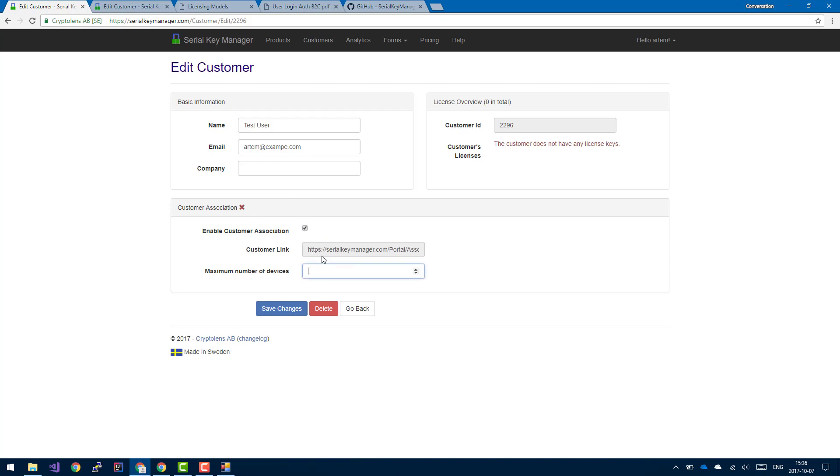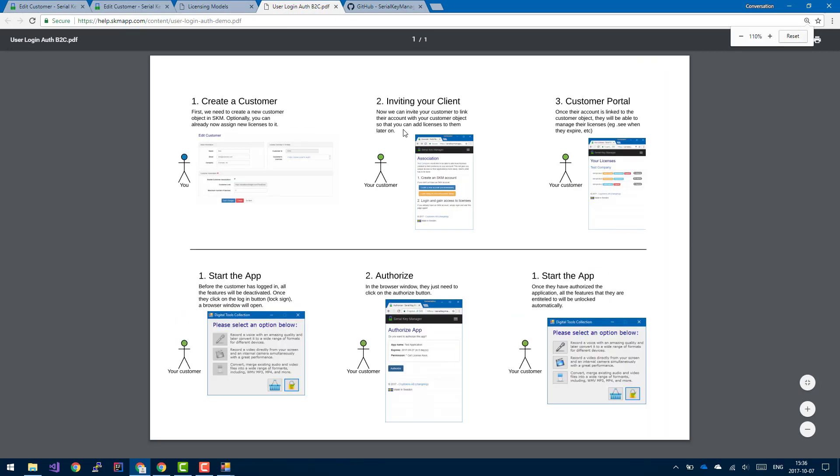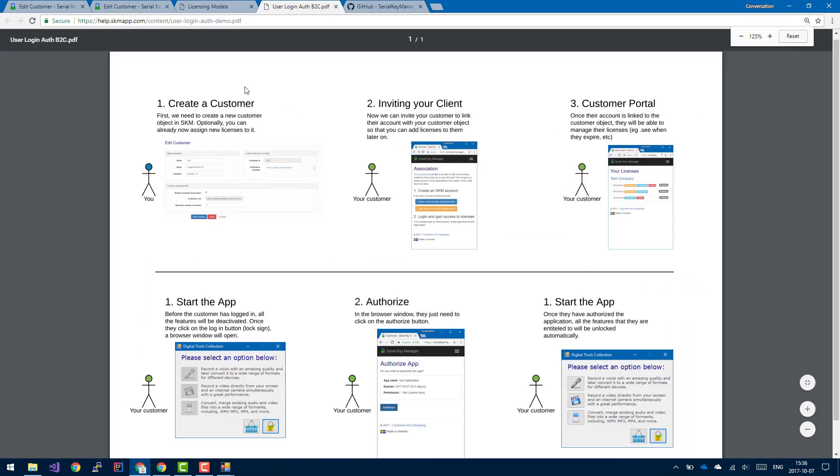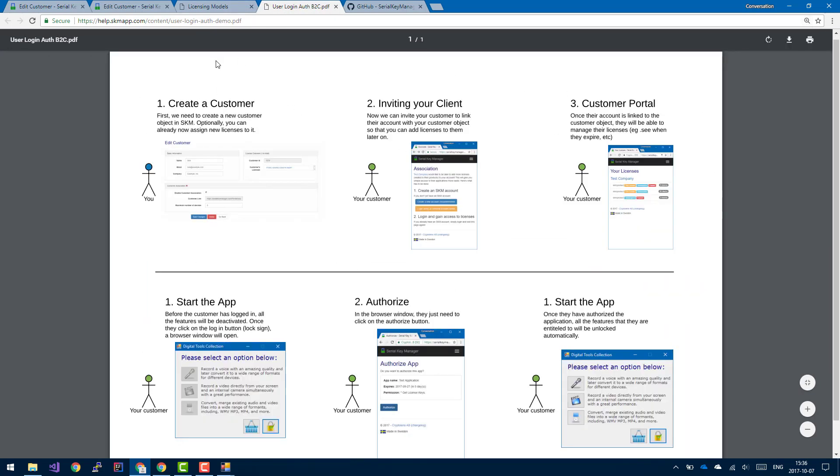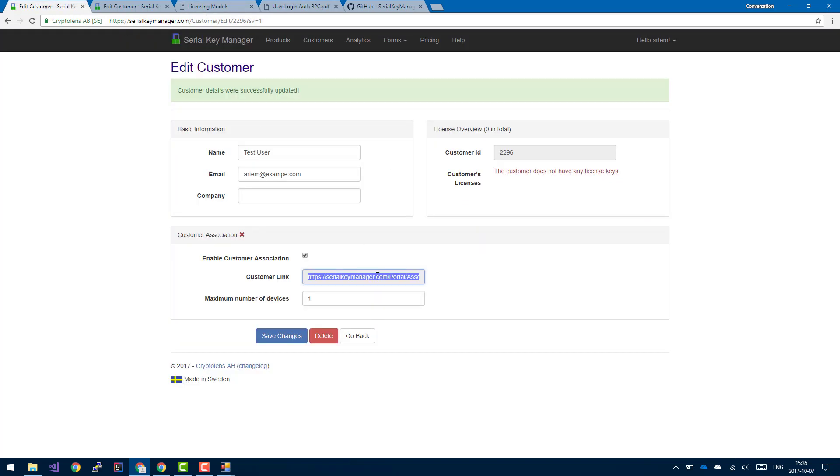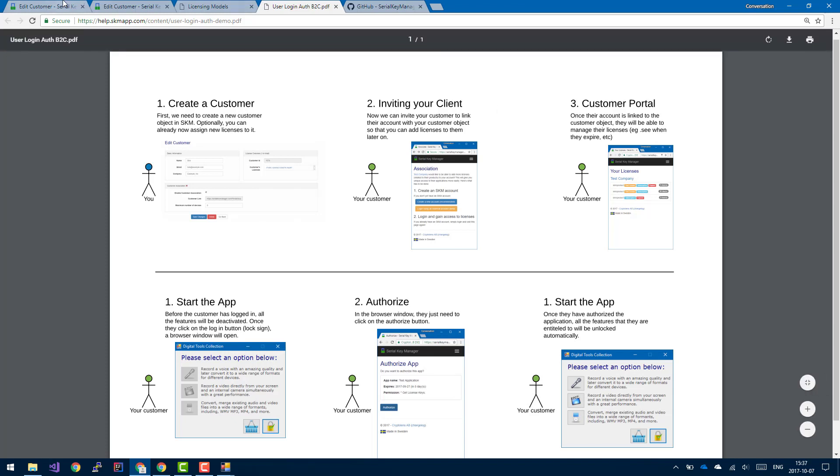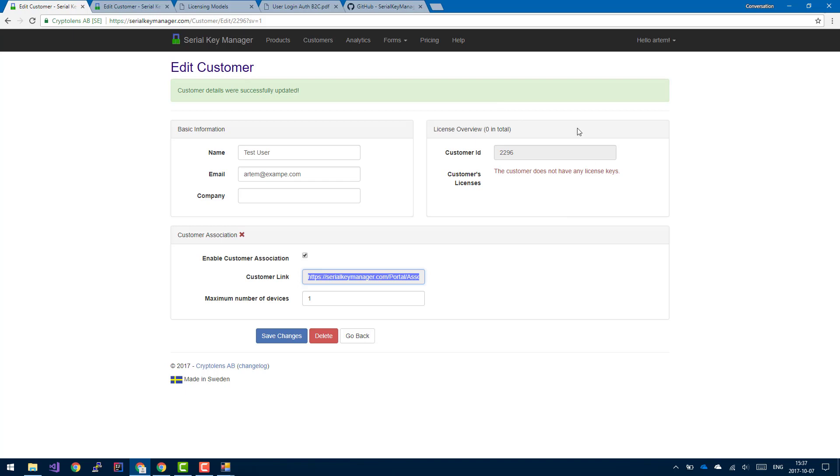And optionally, we can also specify that only one device is allowed per customer, so basically they can only log in on one computer at a time. So this generates a new link, and this is the link that you will have to send to your customer in order for this association to take place. Now it might sound a bit confusing, but let's just go back to the following slide. So now we are in this part of the use case: you create a new customer, and then you send them this link. And once you've sent that link to your customers, then they'll be able to access all the licenses that you add to this customer object.